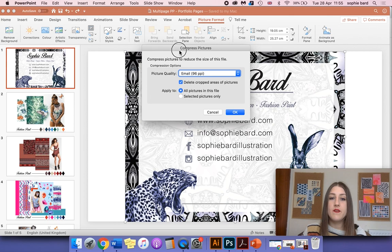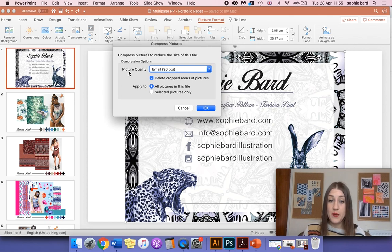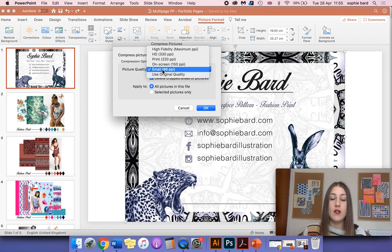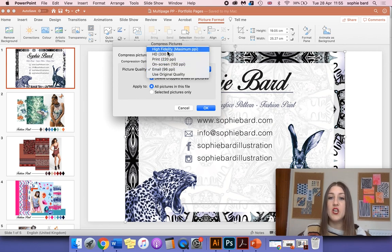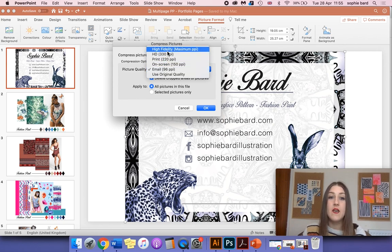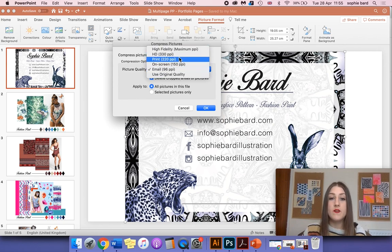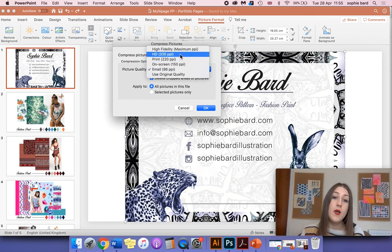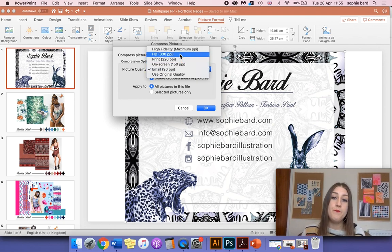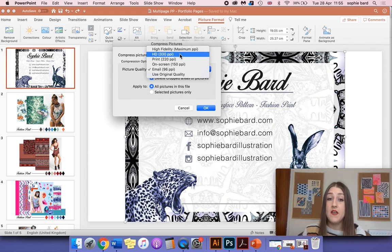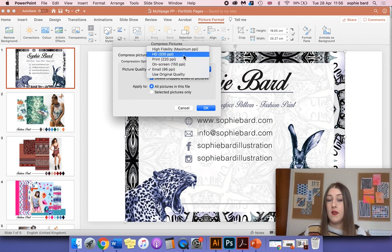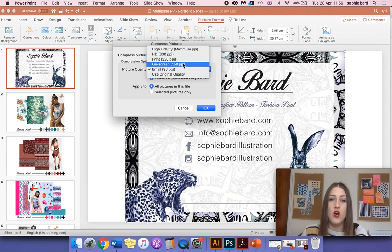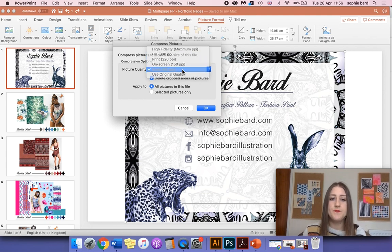When these options come up, where it says Picture Quality, you're going to click on that and select the most appropriate picture quality for what you want to do with the file. So I'm going to email mine, so I'm going to set it to Email. Just bear in mind that the higher the number of the PPI, the higher or larger the file size.